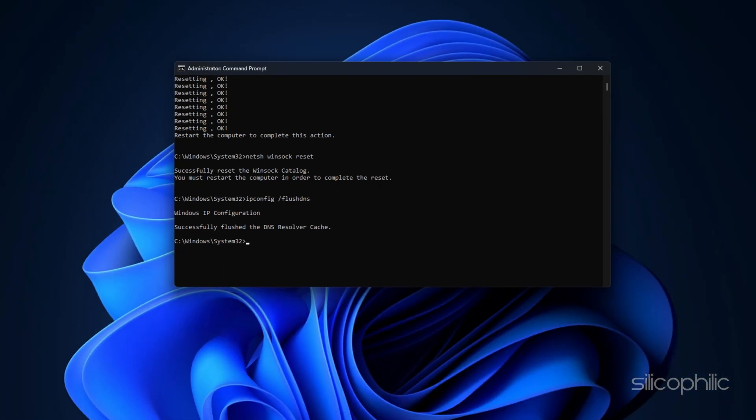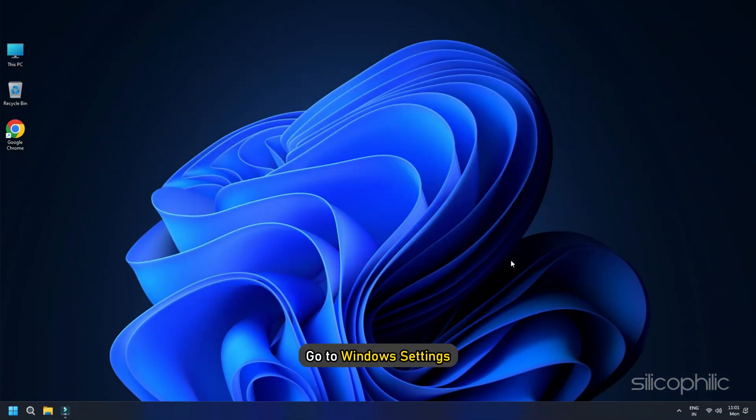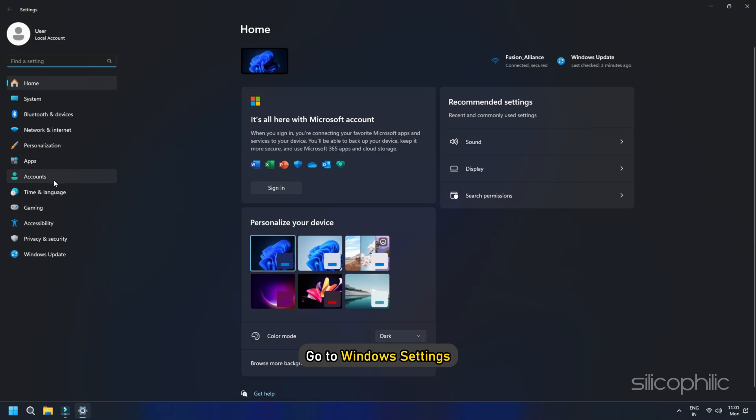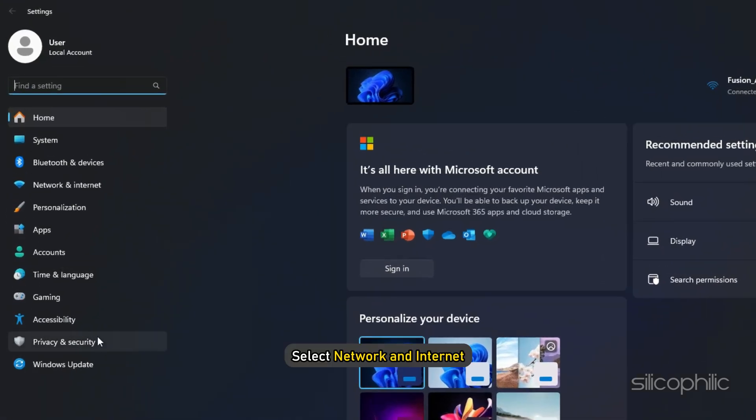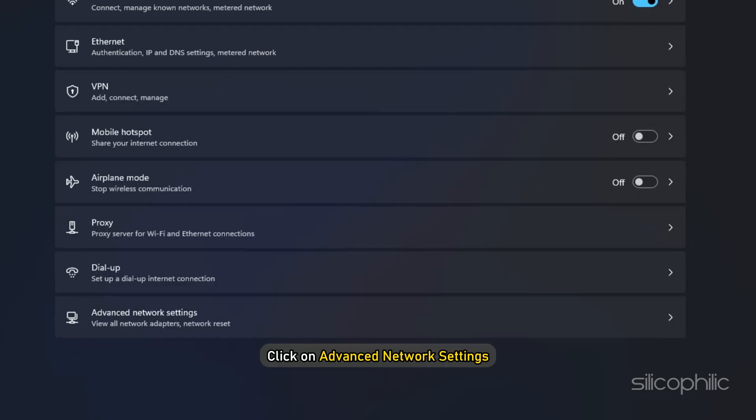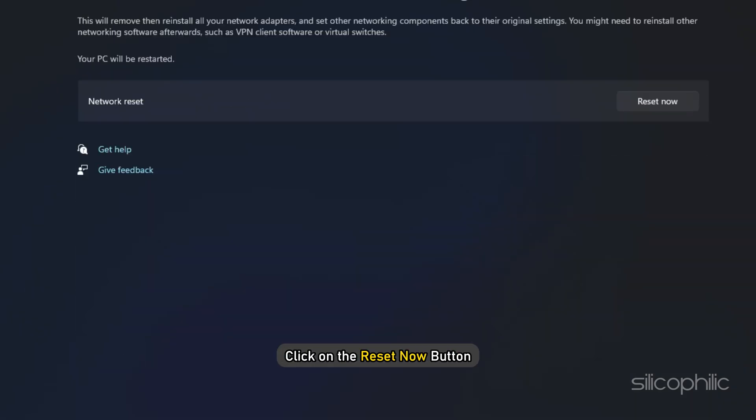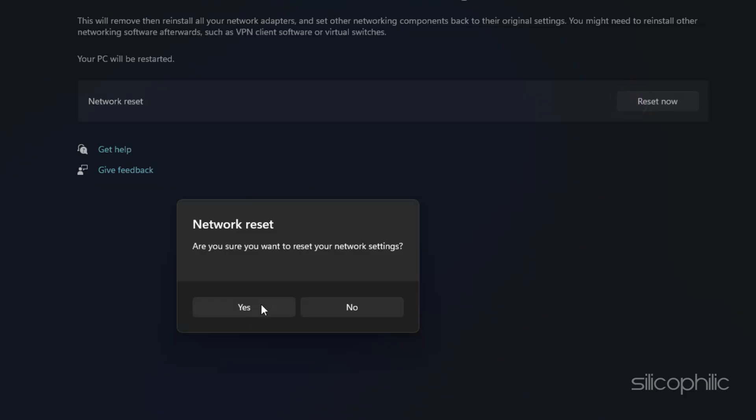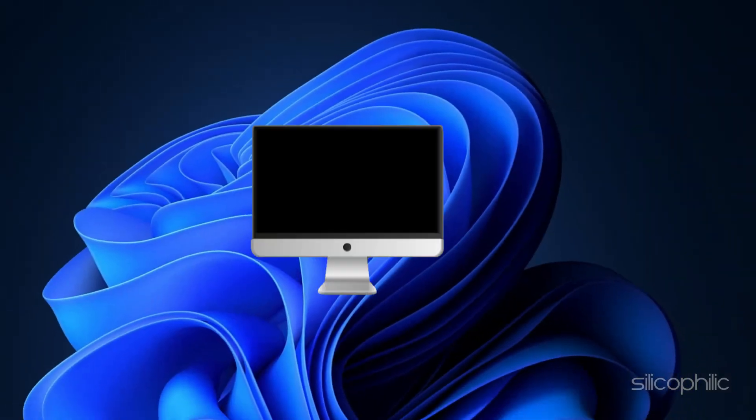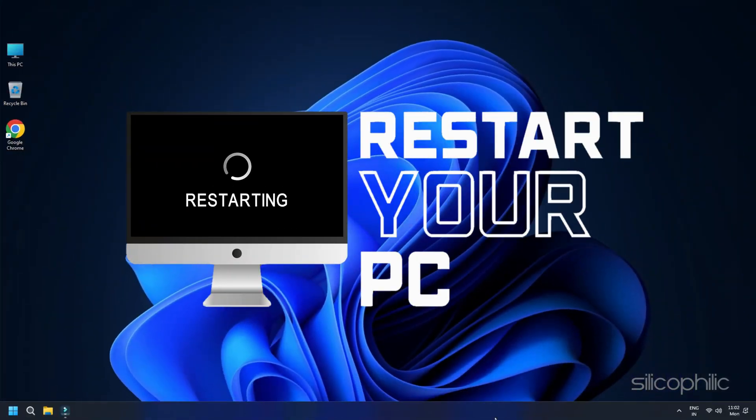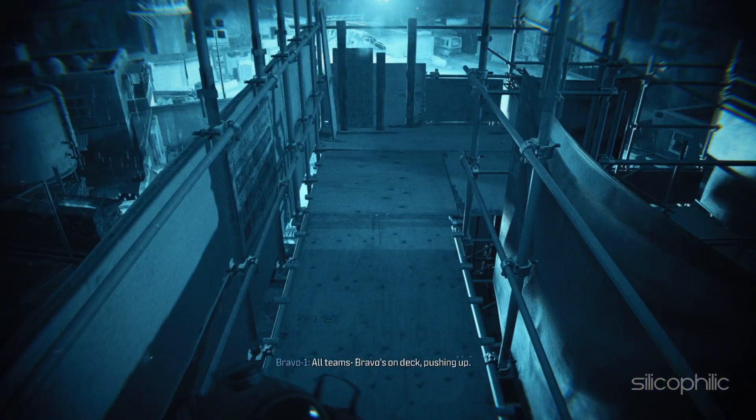Once done, go to Windows Settings. Select Network and Internet. Click on Advanced Network Settings. Select Network Reset and click the Reset Now button. Click Yes. Then restart your PC. Once done, the problem should be fixed.